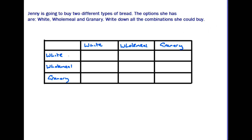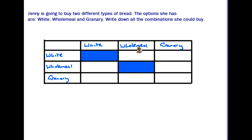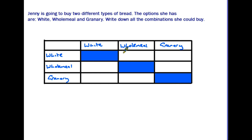The first box would be white and white. The issue here is that the question clearly says she's going to buy two different types of bread, so she cannot buy two white loaves. Similarly, another box would be wholemeal and wholemeal — again that's not what she's going to buy — and in the bottom corner she's not going to buy two granaries. So you would actually have blanked-out spaces here.